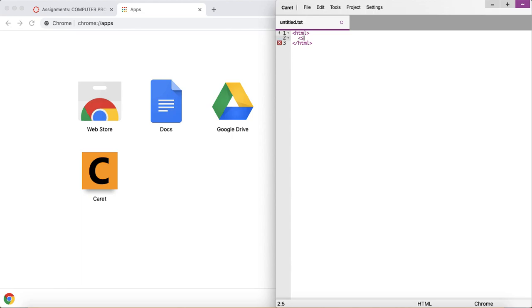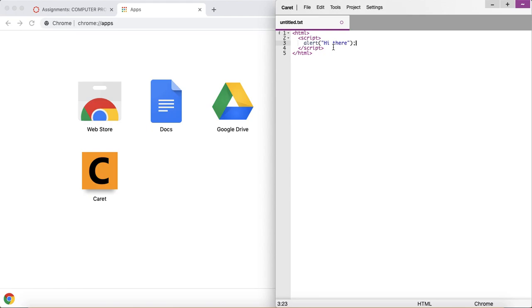Okay. So let's test this out. We can put a script tag in here. Let's try a little bit of JavaScript that says, hi there. And then we can even put some HTML text that says, this will display in the browser.